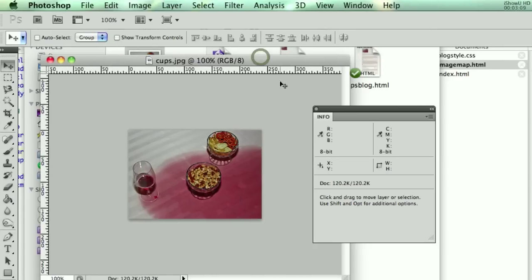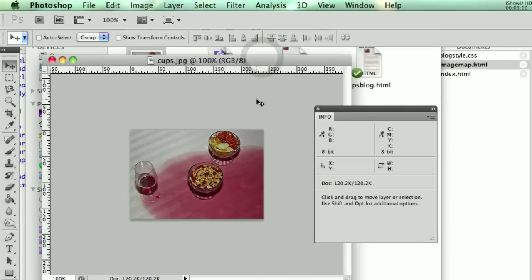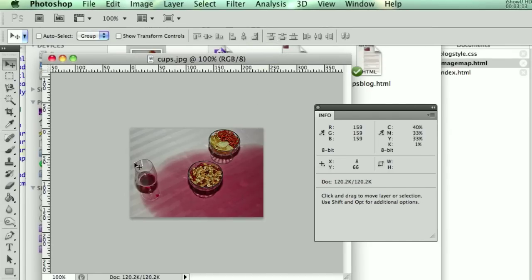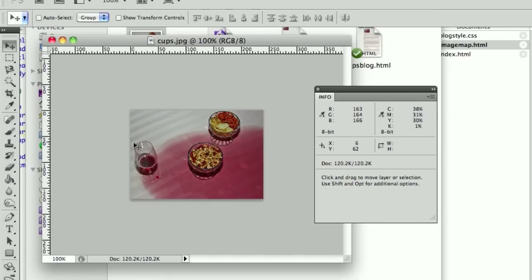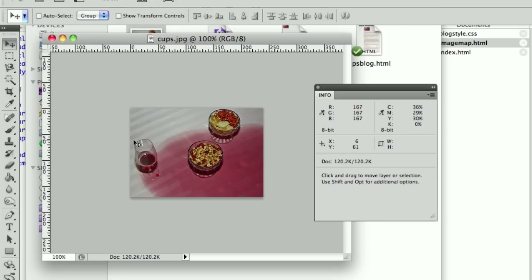So now that you have that, you can start cutting it up. So we want this, we'll say this is going to be a rectangle. So we find the top left corner, which is 7 and 61.